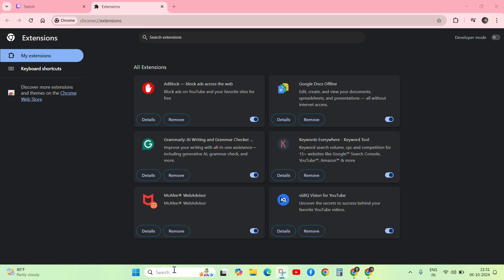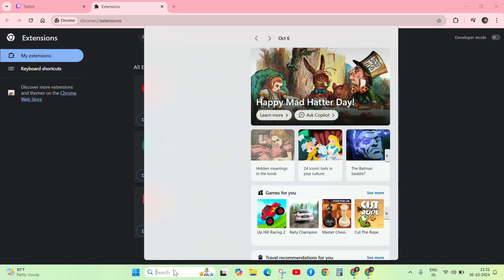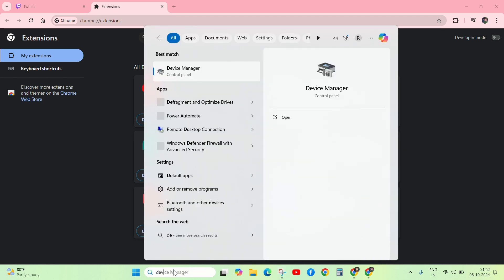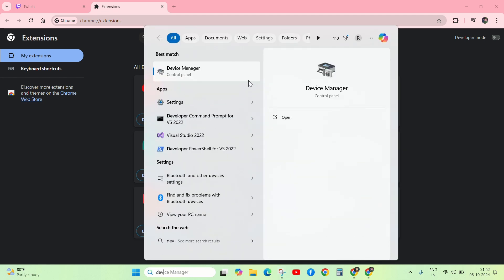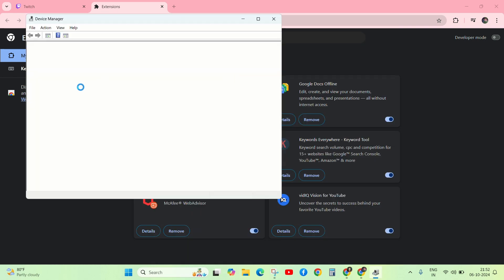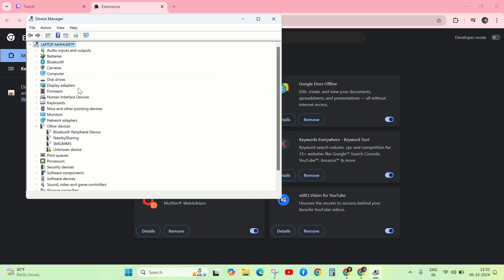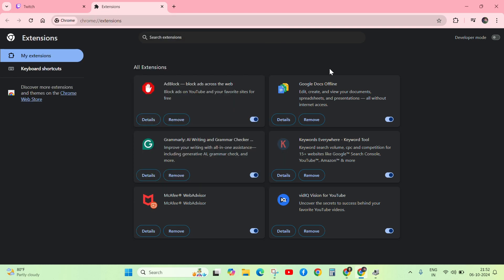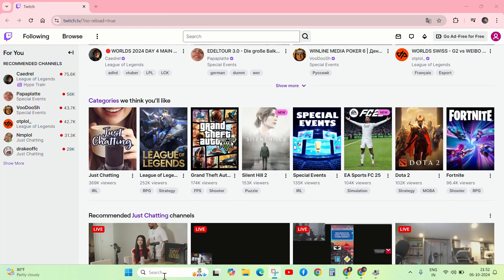Next step is to go to the search bar on your system and search for Device Manager. Click on it and go to Display Adapters. Right-click on the graphic driver and update the driver. After updating the driver, check your problem. If it is not working, then follow the next solution.